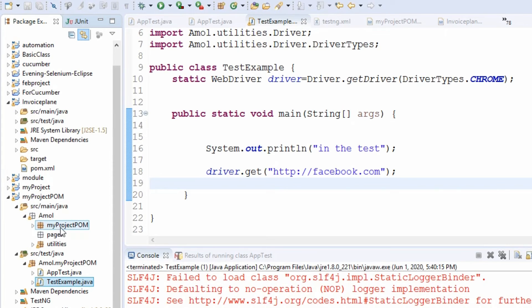there is a package myproject.form, then pages, then utilities, right? So in this way you can make your